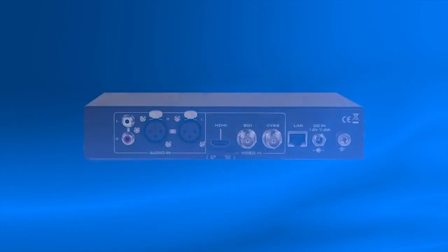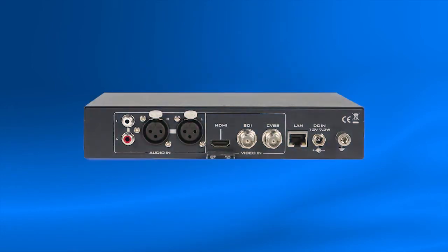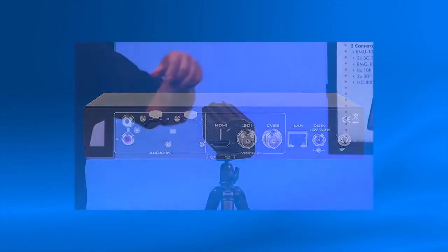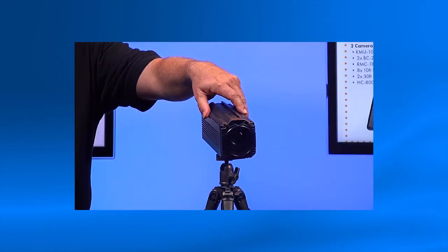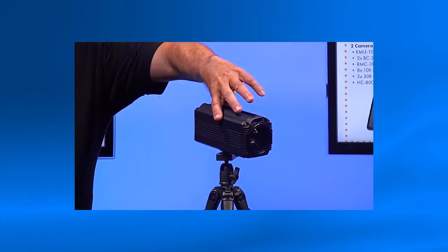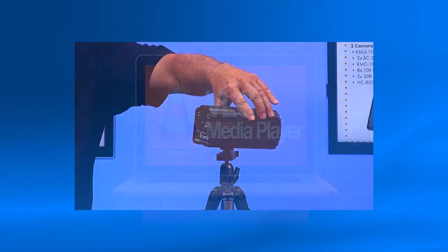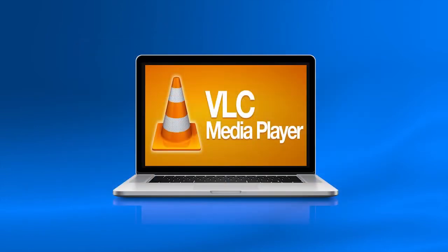Before you begin, you will need your Data Video NVS25 connected to an internet connection with an ethernet cable, a video source connected to your NVS25, a computer connected through ethernet or wifi in the same network with VLC Media Player installed.